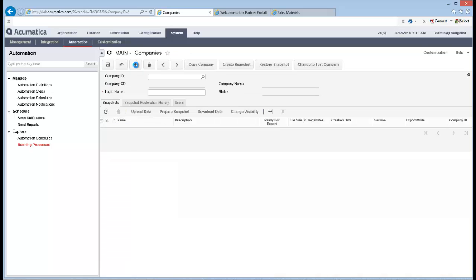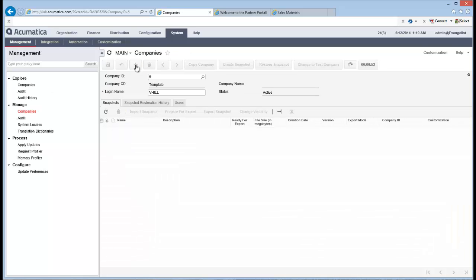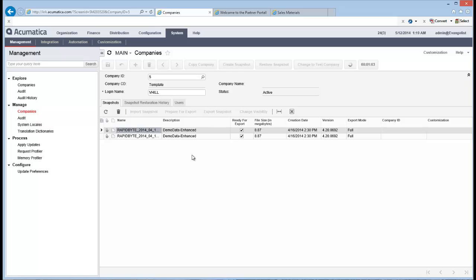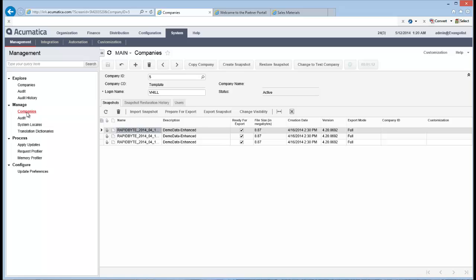But what I can do is I can go there and I can say view screen. What it will do is it will take me to the actual screen where that data is coming into. So that'll just bring me back to where that process was triggered off from. So we'll give it a couple more seconds.